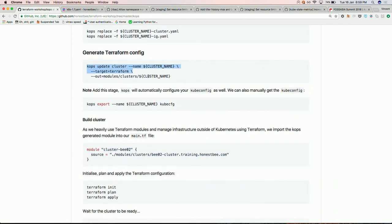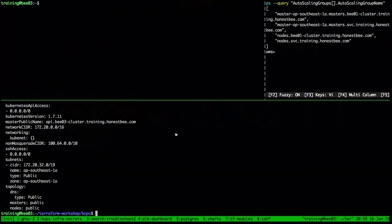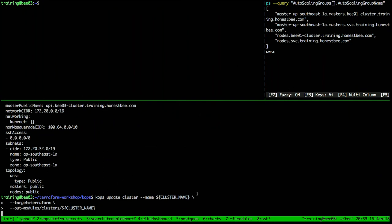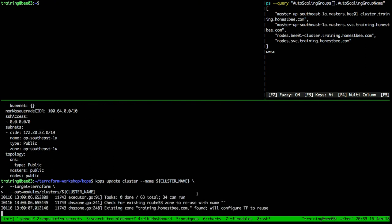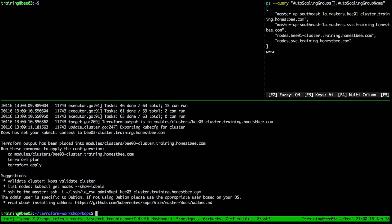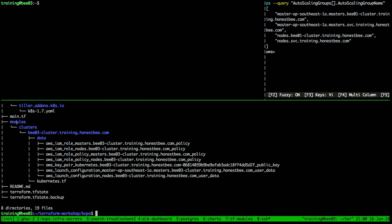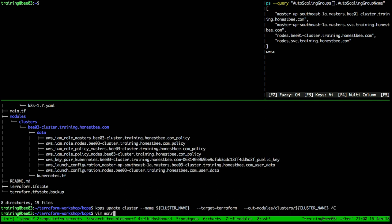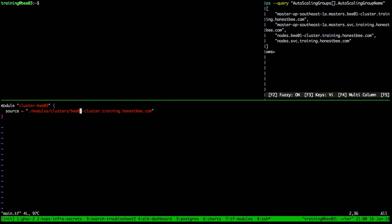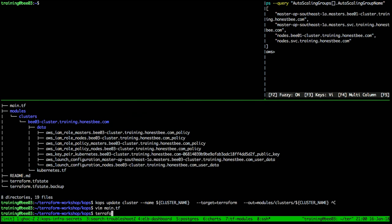We love Terraform, so we use KOPS to read the manifest and generate a Terraform configuration. It reads all our AWS configuration and creates the output in a module directory under a cluster directory named after the cluster. I then create a Terraform configuration file to import this module. I can use KOPS to generate Terraform configurations, create multiple modules, import them, and create as many clusters as I want just using Terraform apply.